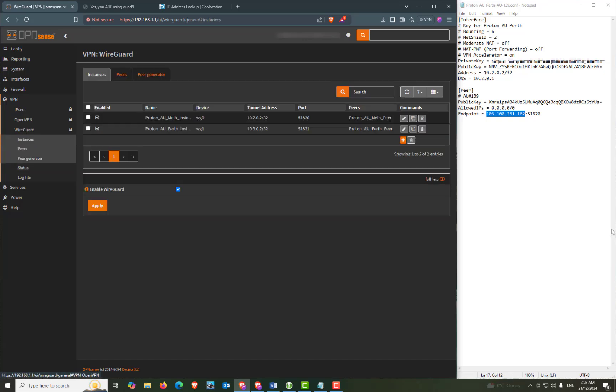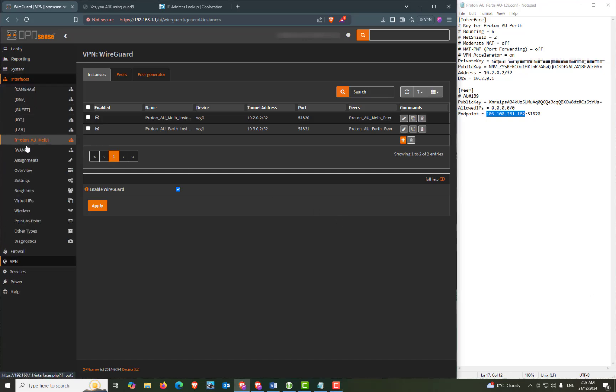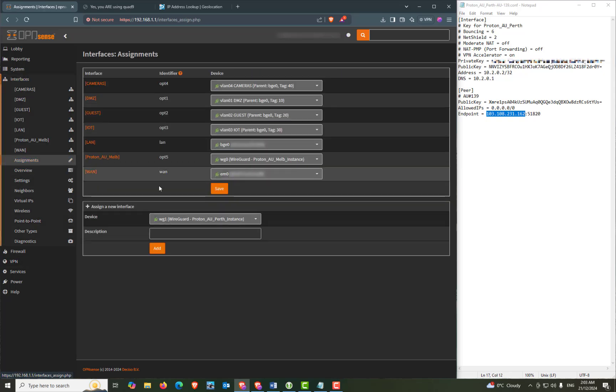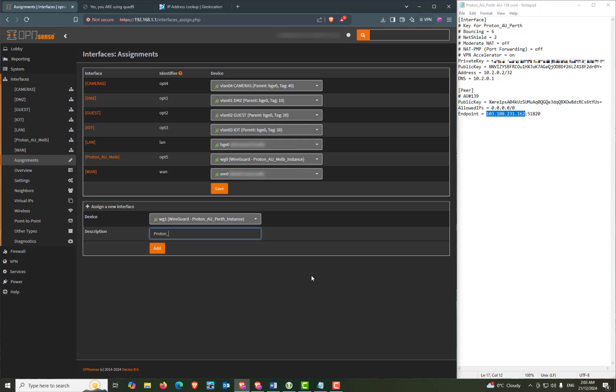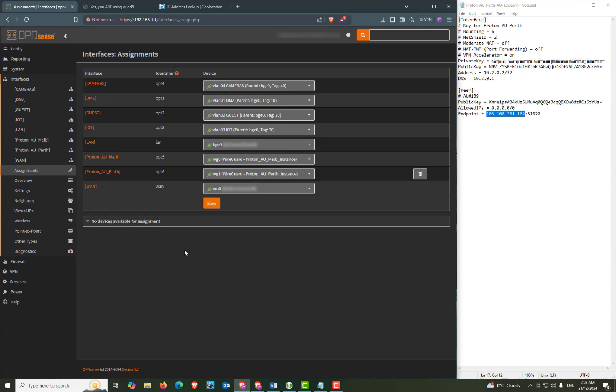Now we need to assign our interface. So if we go to interfaces from the left menu down to assignments and down the bottom here you can see our instance. And we will be creating an interface from that instance. Now you can give it a description if you like. I'm going to give it the description of proton_au_perth and press add.